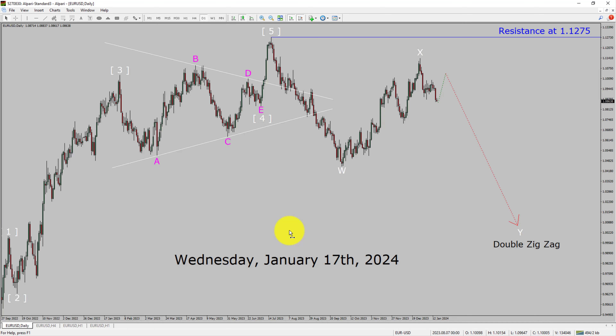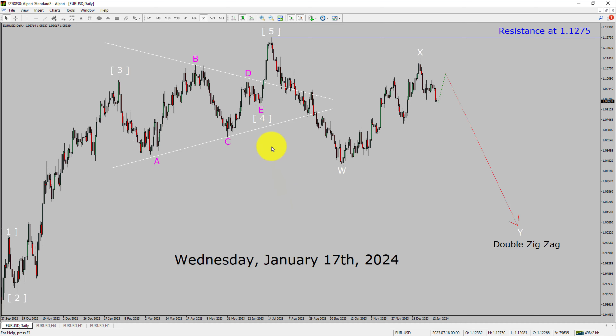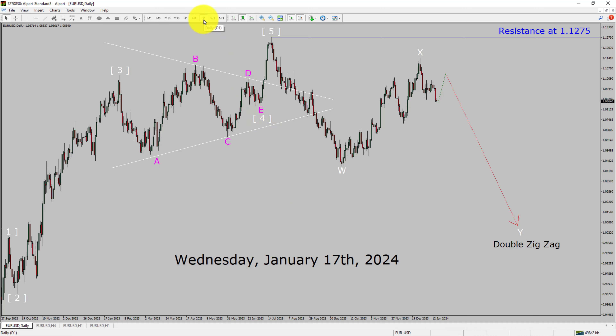Today is Wednesday, January 17th, 2024. I am going to analyze the EURUSD currency pair. Let us start the top to bottom Elliott Wave Analysis.